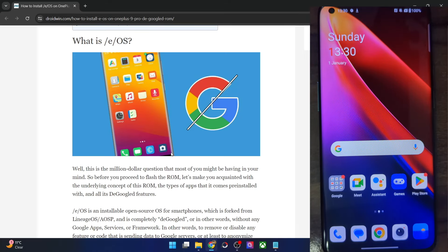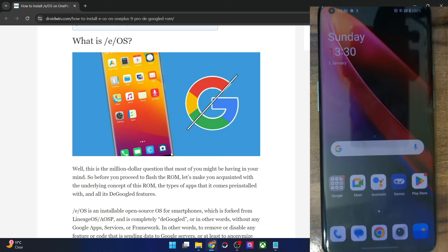Hi guys, this is Sadiq from drivewind.com and in this video we'll show you how to install the e-operating system onto your OnePlus 9 and OnePlus 9 Pro.